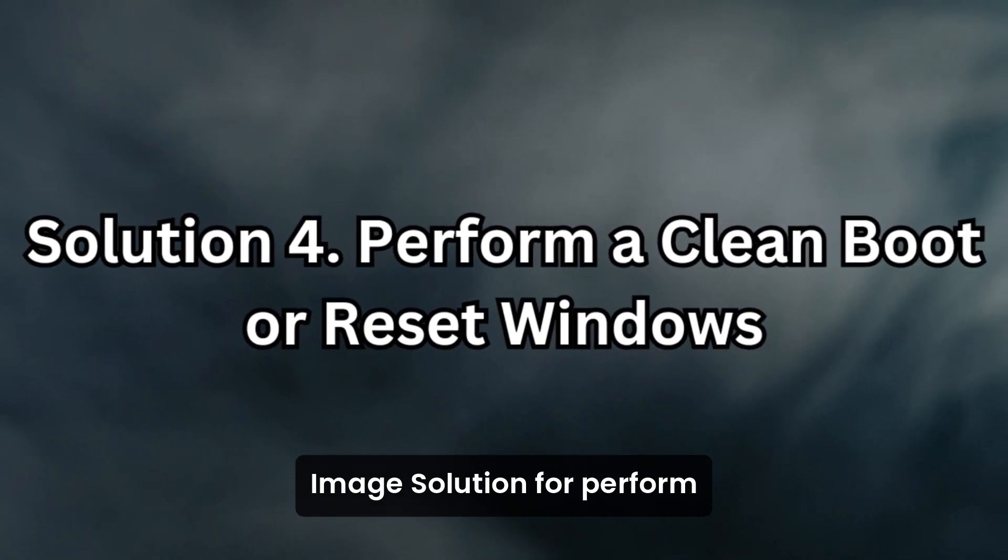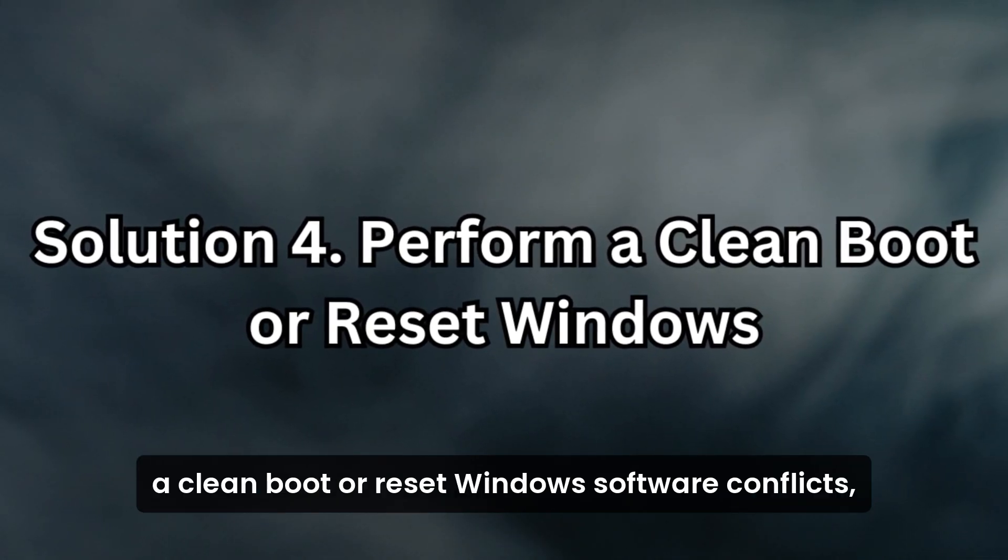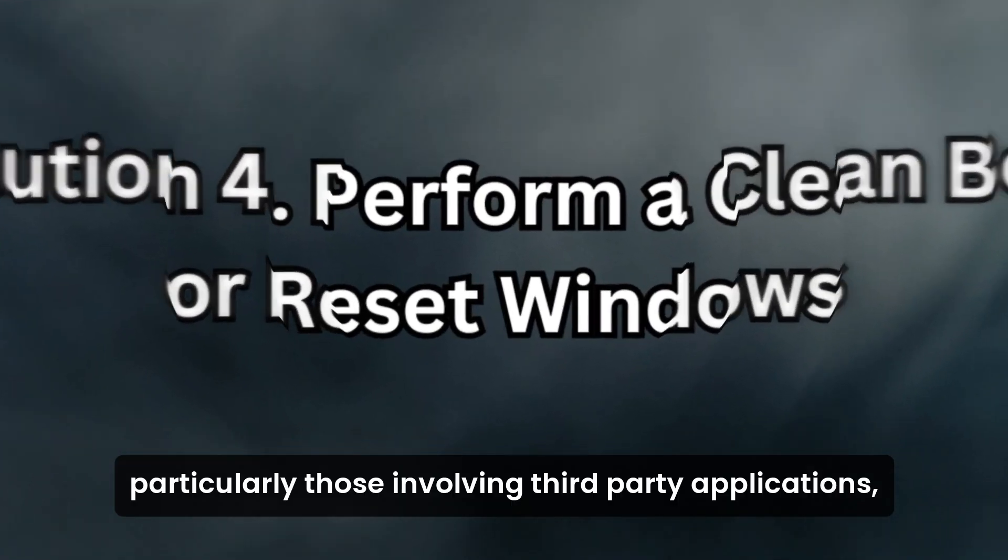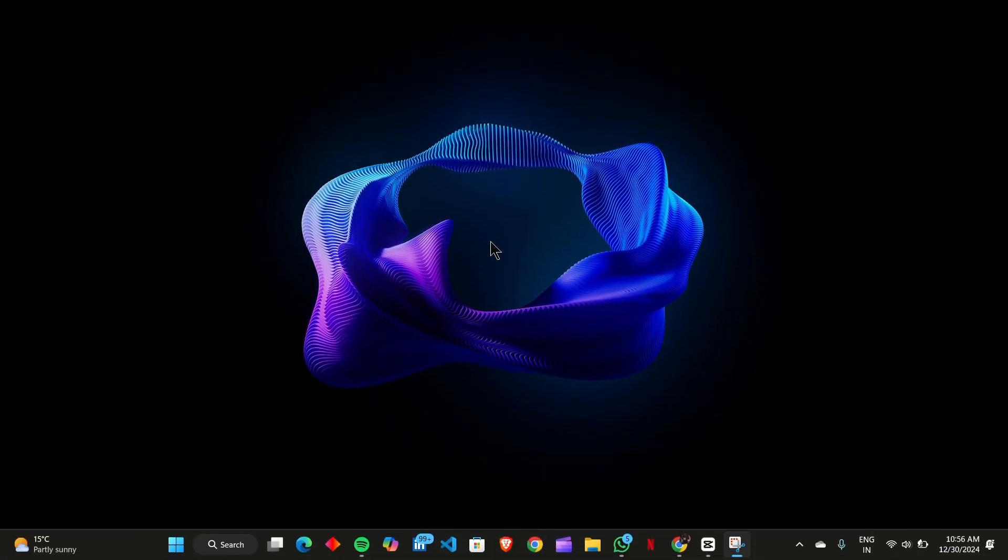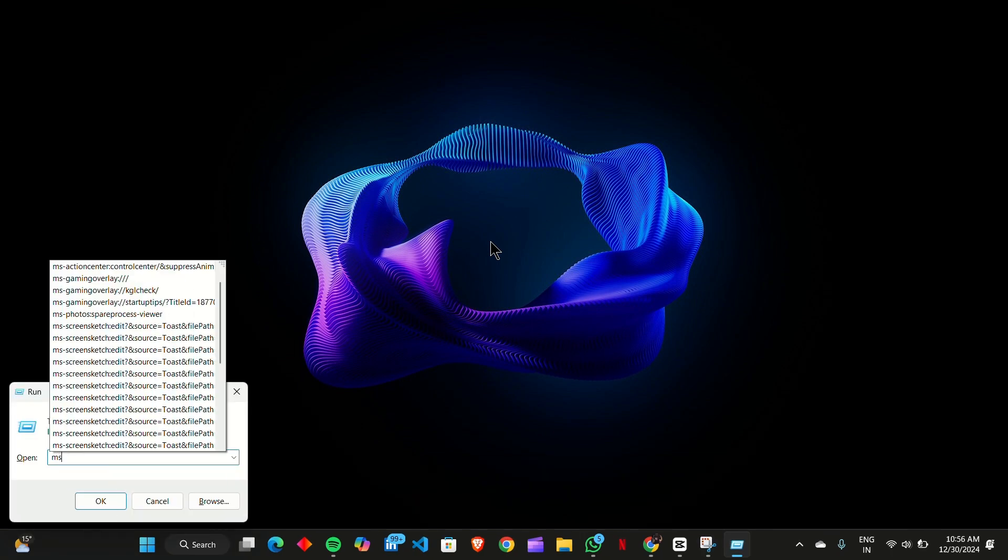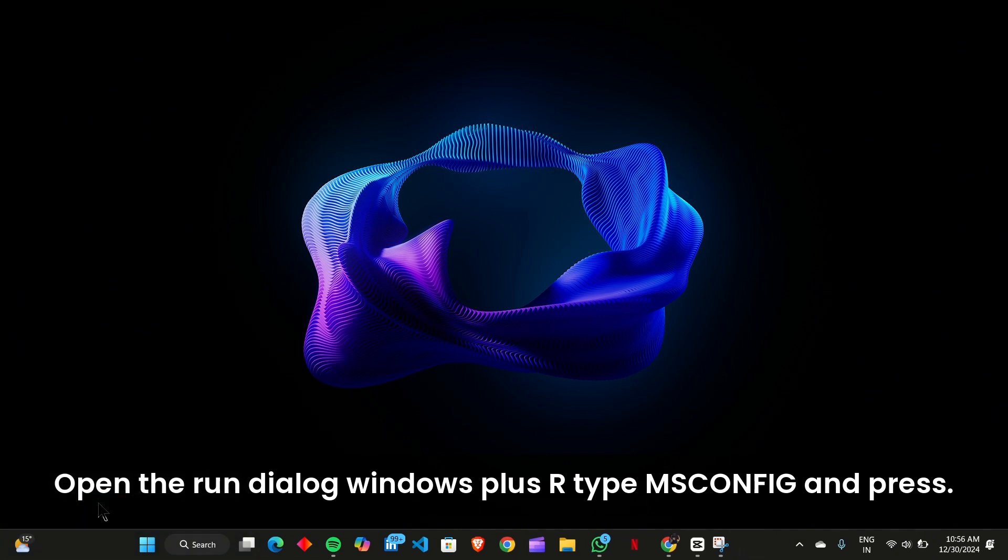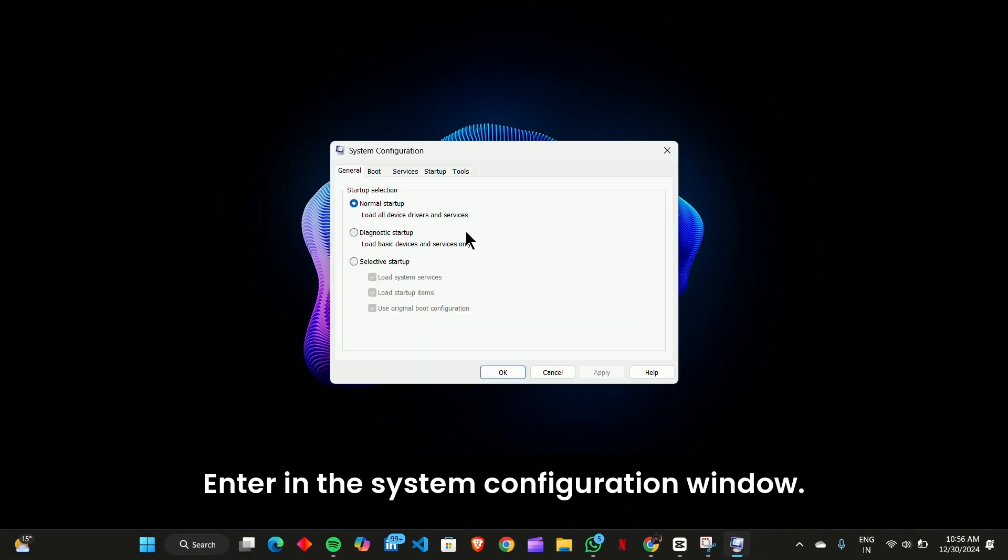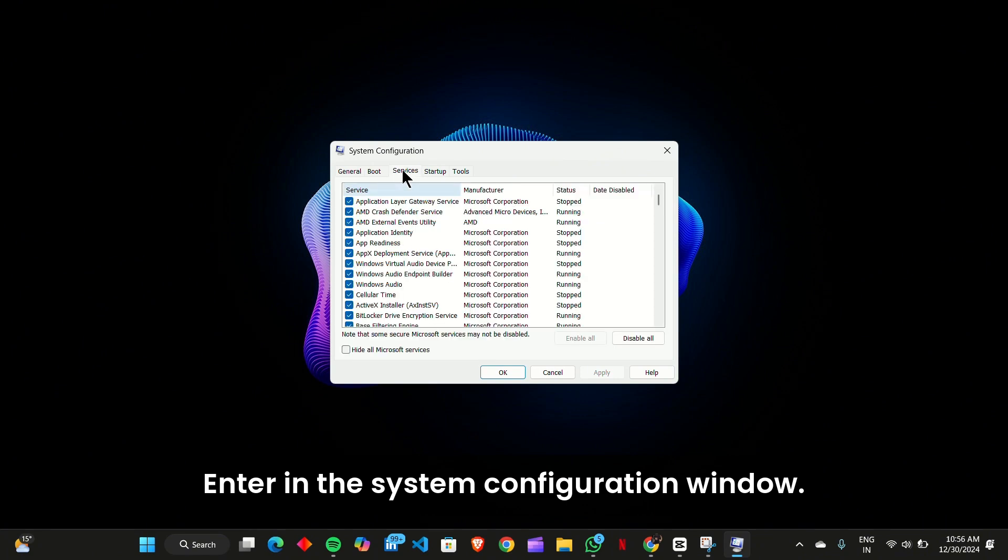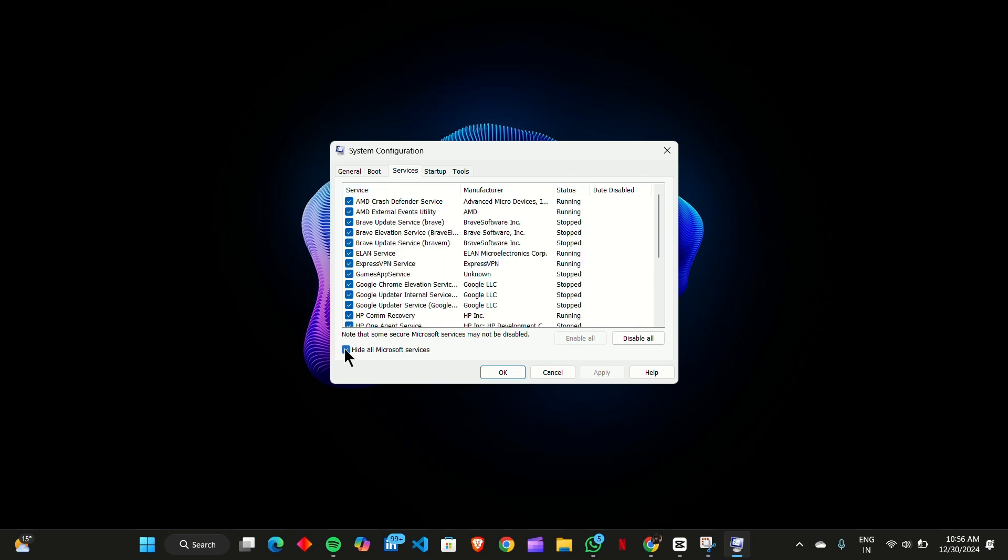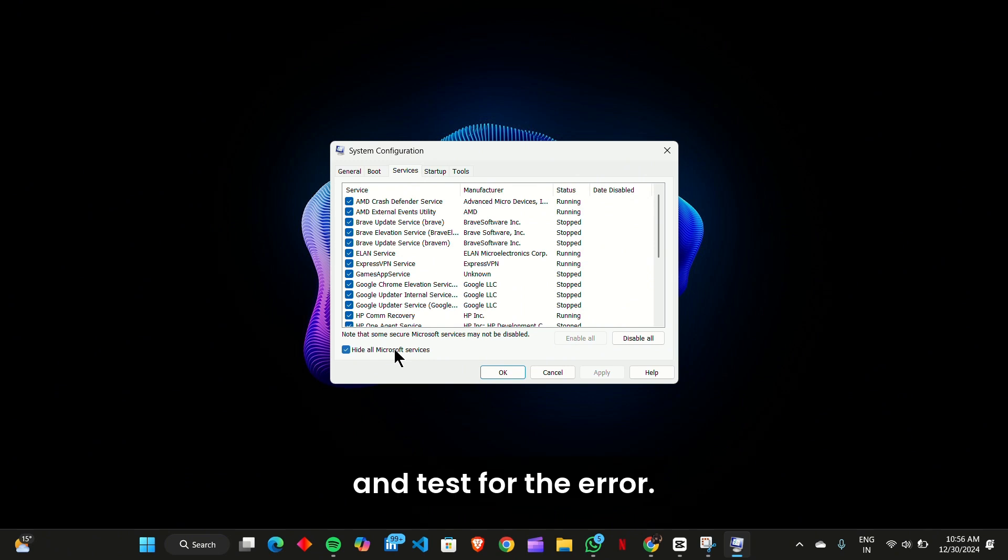Solution 4: Perform a Clean Boot or Reset Windows. Software conflicts, particularly those involving third-party applications, can also contribute to the kernel data in-page error. Performing a clean boot helps identify such conflicts. Open the Run dialog (Windows + R), type msconfig, and press Enter. In the System Configuration window, disable all non-Microsoft services and startup items. Restart your computer in this minimal state and test for the error.